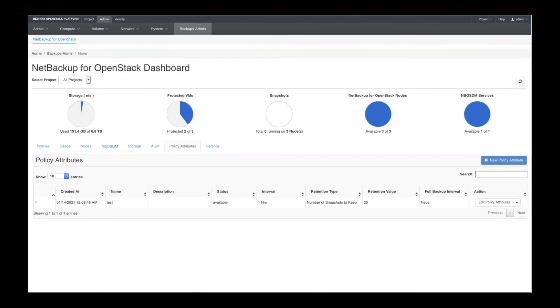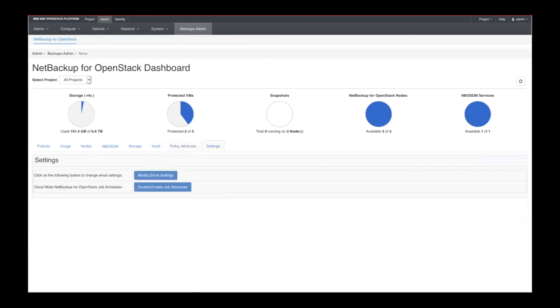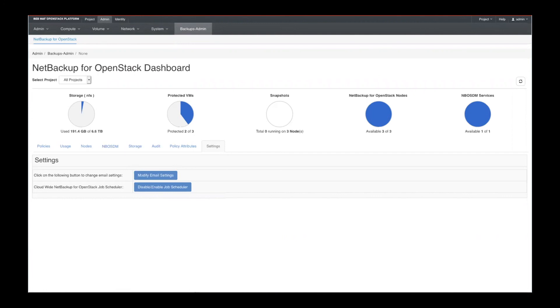And so you would maybe keep 10, 20, 30 snapshots, depending on your business needs. And then we would go in and we would look at our settings. So you can have email settings set up and then, of course, manage your job scheduler.